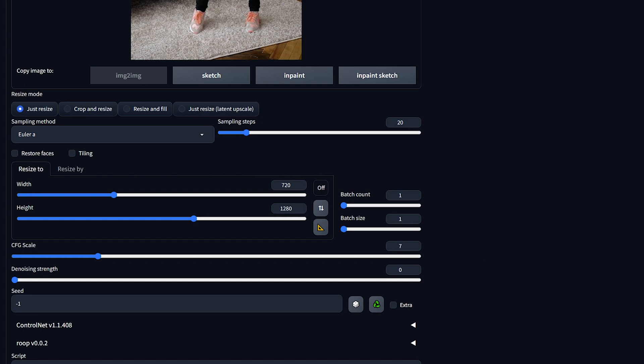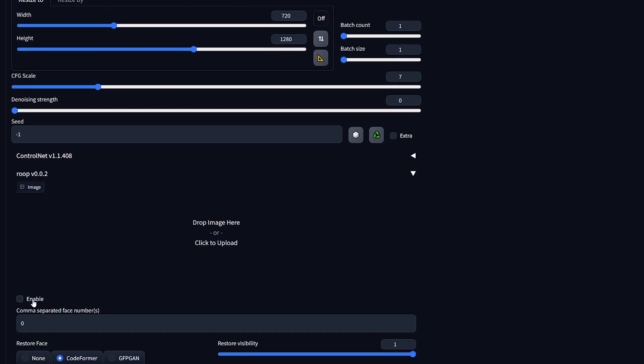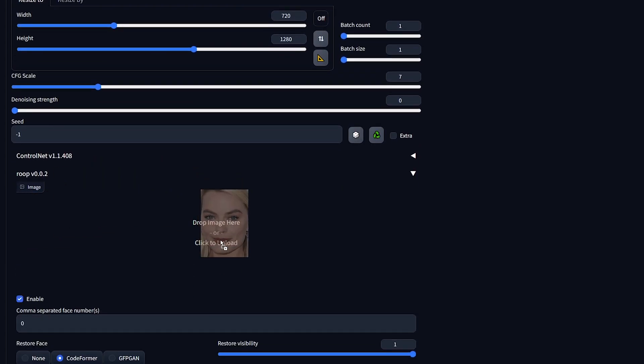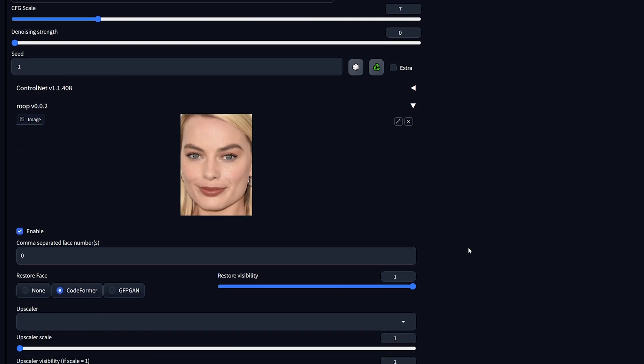Next up, access the Roop extension, activate it, and import a high quality image of the desired face. We'll use Margot Robbie's image as an example. For Restore Face, experiment with None and Codeformer to find the best fit.